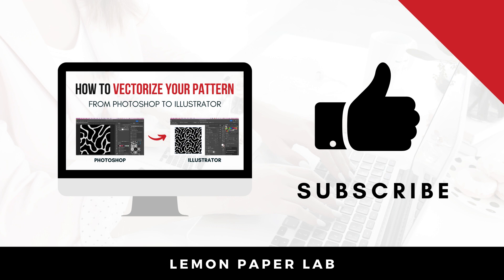Thank you for watching this video on how to take your pattern from Photoshop and vectorize it in Illustrator using the image trace feature. If you like this video, go ahead and give it a thumbs up and leave me a comment below. This is Trisha from Lemon Paper Lab. See you next time.